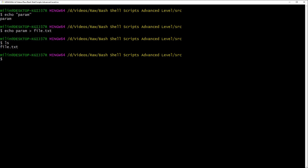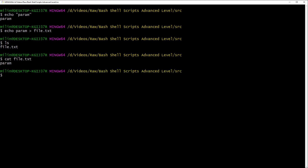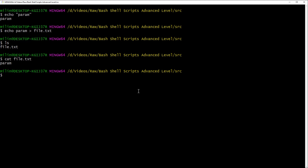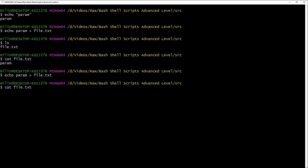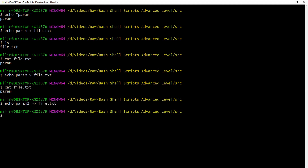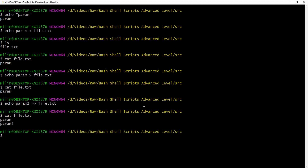Now how can we output the content of that file? We can use cat to print out the stream — cat file.txt shows 'param'. If we use echo param2 > file.txt it will overwrite the file. To append instead of overwrite, we use double greater-than: echo param2 >> file.txt, which appends it. Using cat again, we now have both values.